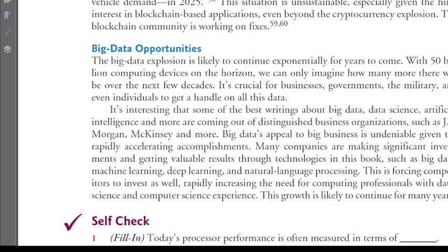With 50 billion computing devices on the horizon, we can only imagine how many more there will be over the next few decades. It is crucial for businesses, governments, the military, and even individuals to get a handle on all this data.